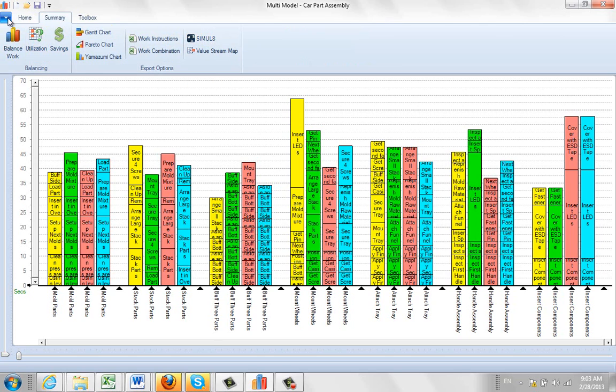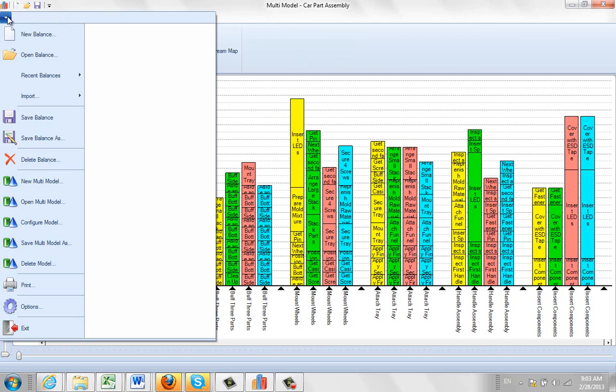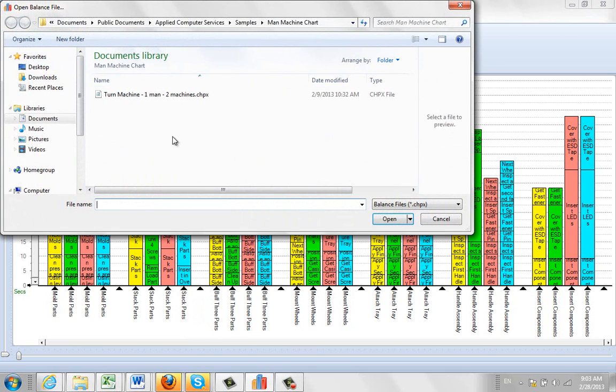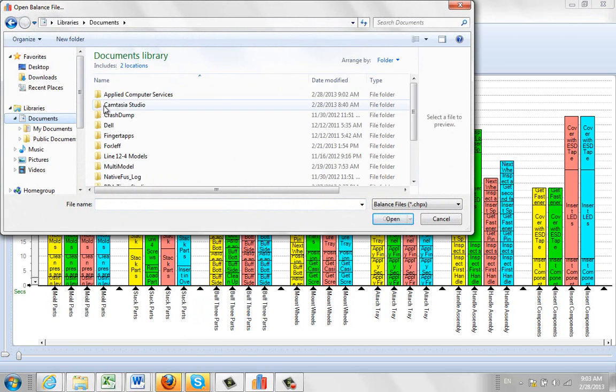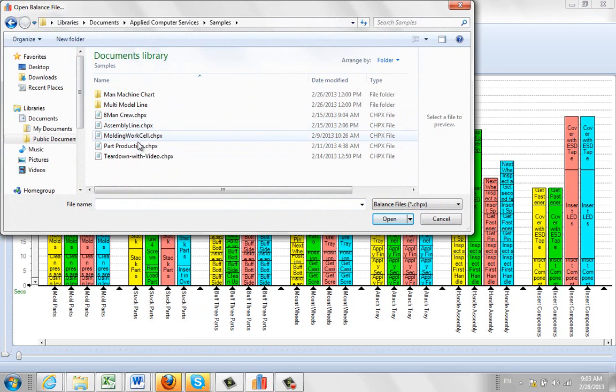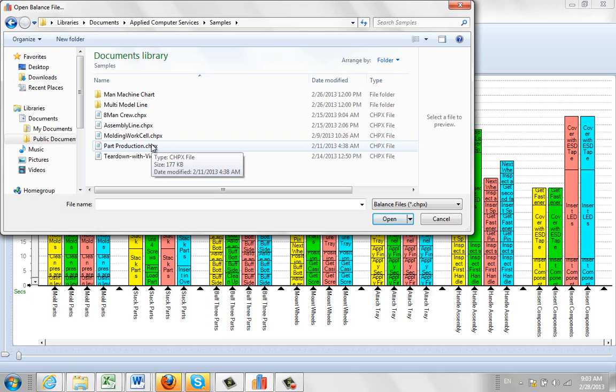So again, the main thing to remember is, it's very easy to find the samples. They're all in your Documents, Applied Computer Services, Samples, and they will show up here as the ChipX files that you can use as you review the package.